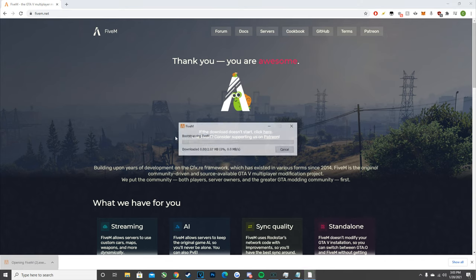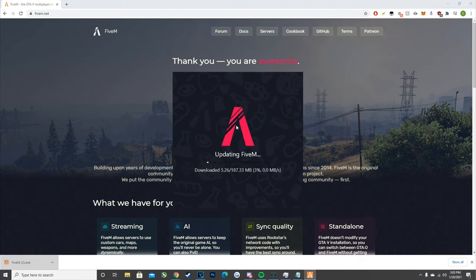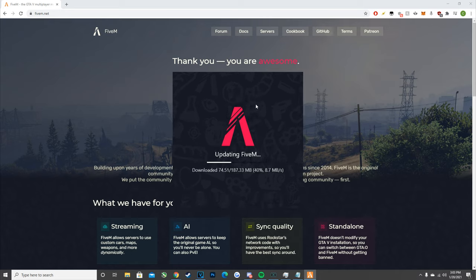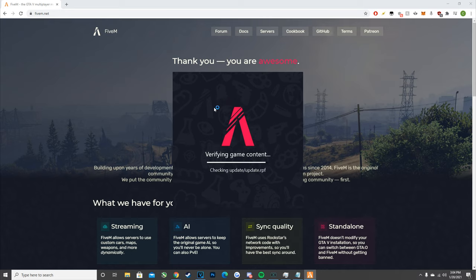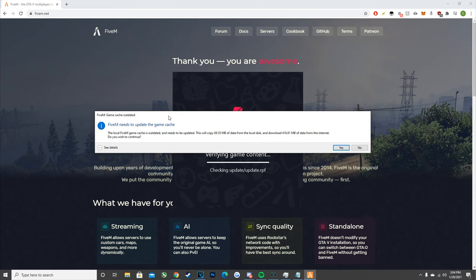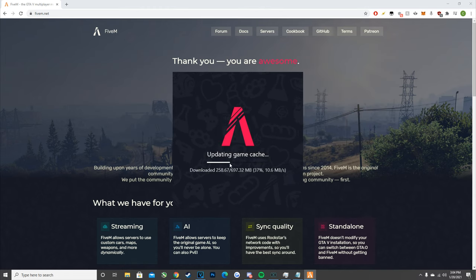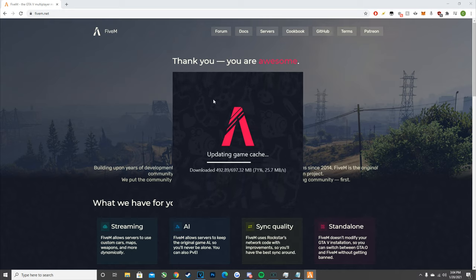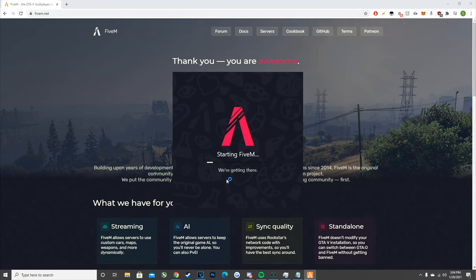After it's downloaded, just double click on it to open it up. Your first time opening it, it might take a second because it will probably need to download some stuff in the background, so it might take a little bit of time. Once it's done, you'll be brought to a screen that says 'Verifying Game Content.' After that it should bring up a prompt that says 'Game Cache Outdated' — just hit yes. It should then download a couple more things, around 700 megabytes, and shouldn't take too long.